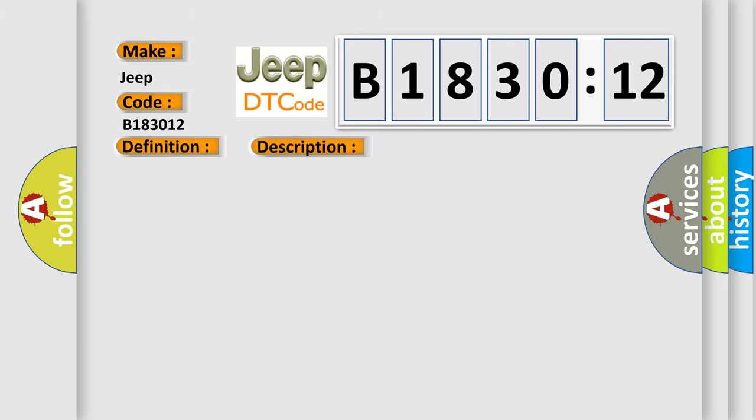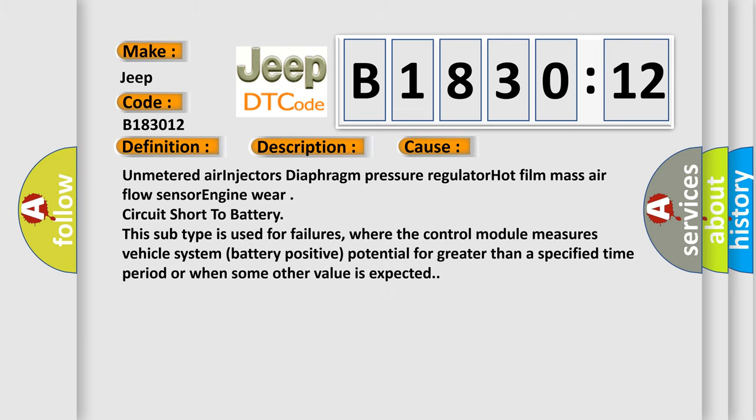This diagnostic error occurs most often in these cases: Unmetered air, injectors diaphragm, pressure regulator, hot film mass air flow sensor, engine wire circuit short to battery. This subtype is used for failures where the control module measures vehicle system battery positive potential for greater than a specified time period or when some other value is expected.